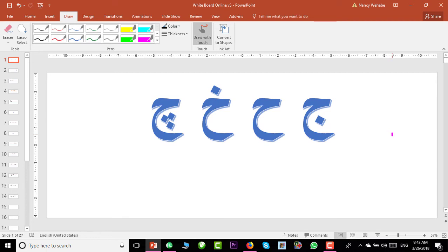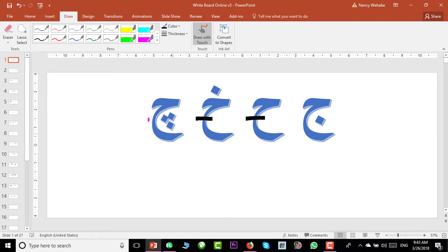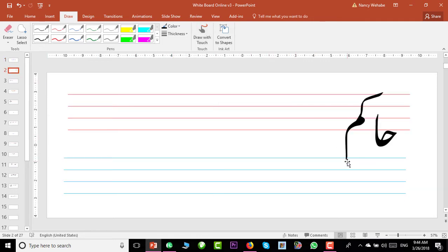After yesterday's lesson, I felt we need to talk about some shapes of the alphabet so that we can easily recognize them while reading the language. We will talk about the initial and mid shape of the Jim family: Jim, He, He, and Che. Let's start — here we have the word 'hakim'.